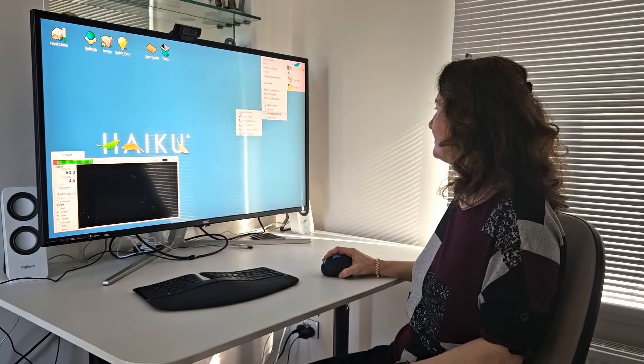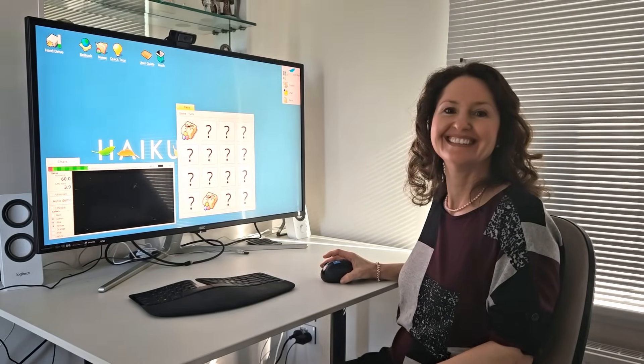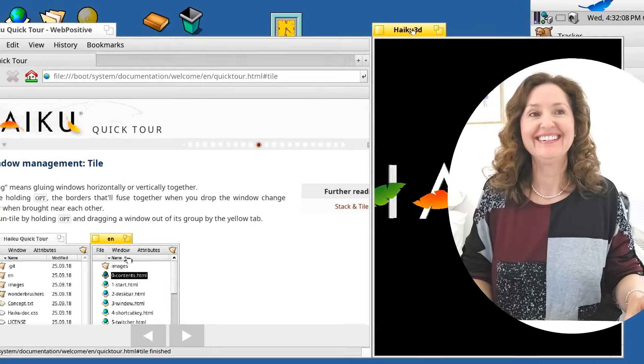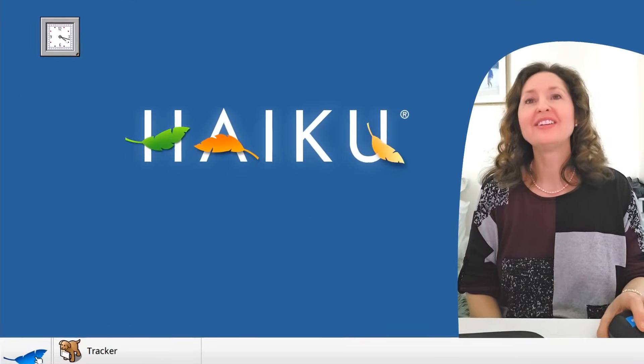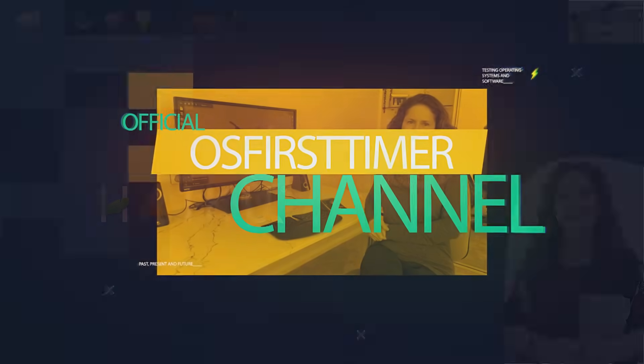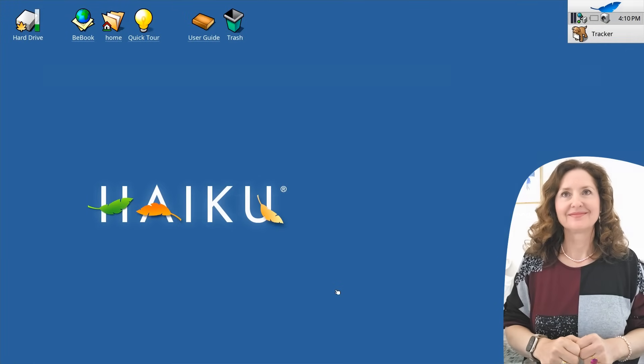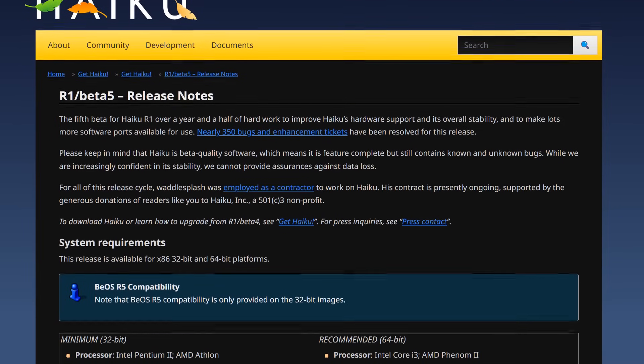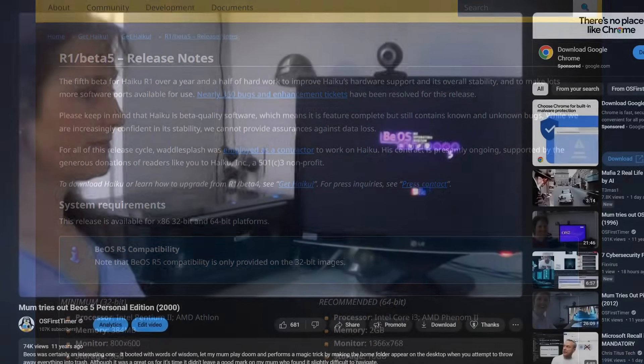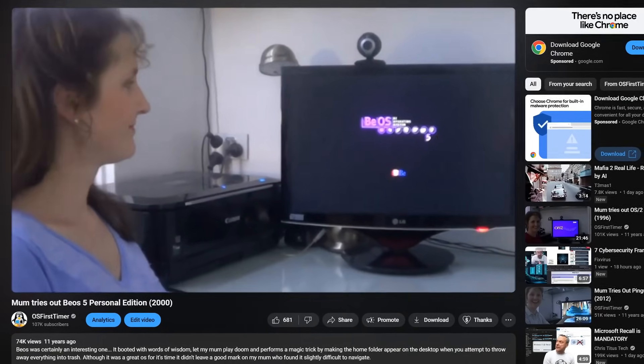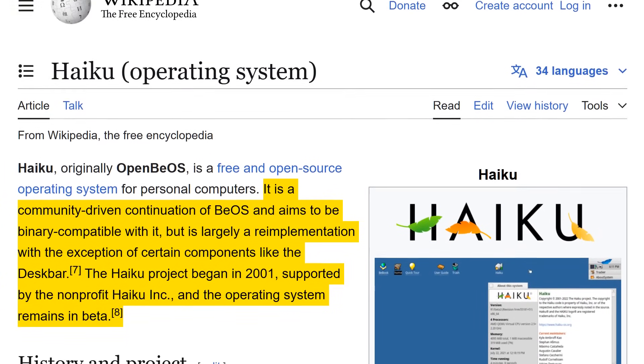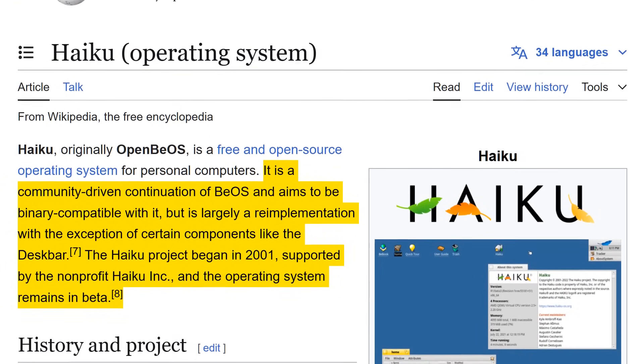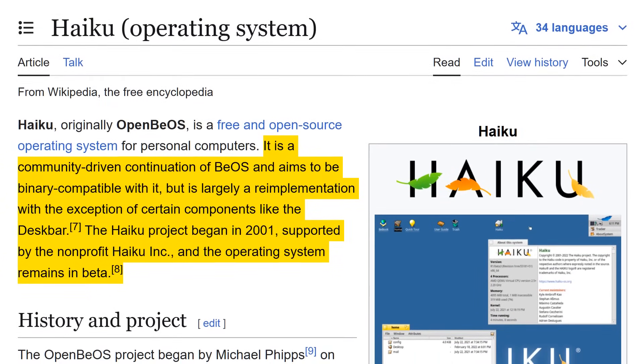In this episode of OS First Timer, Dinah will be trying out Haiku R1 Beta 5 from 2024. Will she be able to navigate her way around this non-Linux-based OS? Keep watching to find out! Here you are on the desktop of Haiku R1 Beta 5 released on September 13th, 2024. This is a community-driven continuation of BeOS, which was discontinued back in 2000. Haiku isn't based on Linux, and it's aimed to be binary-compatible with the original BeOS since the project began back in 2001.